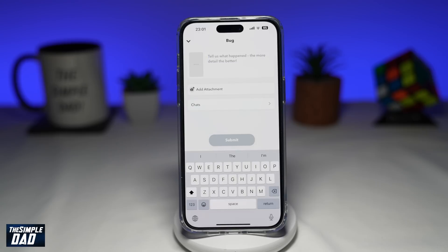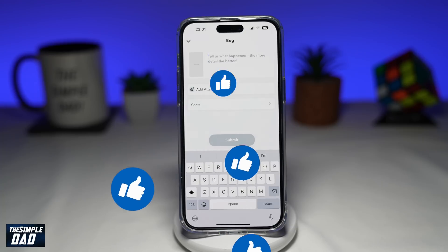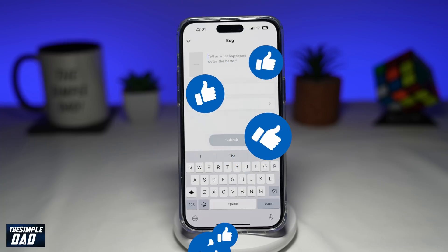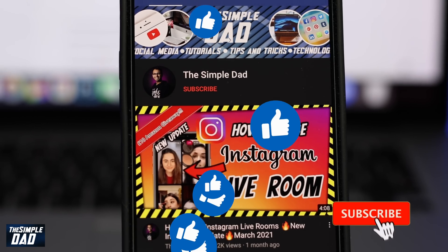Those are the things you can try if you cannot see My AI on your Snapchat app. If this video is helpful, please subscribe to see more videos like this. If you have any other questions, please let me know in the comment section down below. Thanks for watching and see you in the next one.